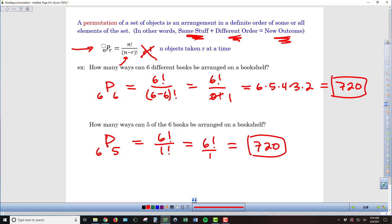Why do we get the same answer in both circumstances? In the end, does it matter whether that last book left out is on the shelf or sitting on the floor? No. Where it starts to make a difference is if more than one book is left out, because the order of books on the shelf matters, but the order of books on the floor doesn't. As long as there's only one book or no books left out, the order of that extra book doesn't play a role, and so we get the same result.